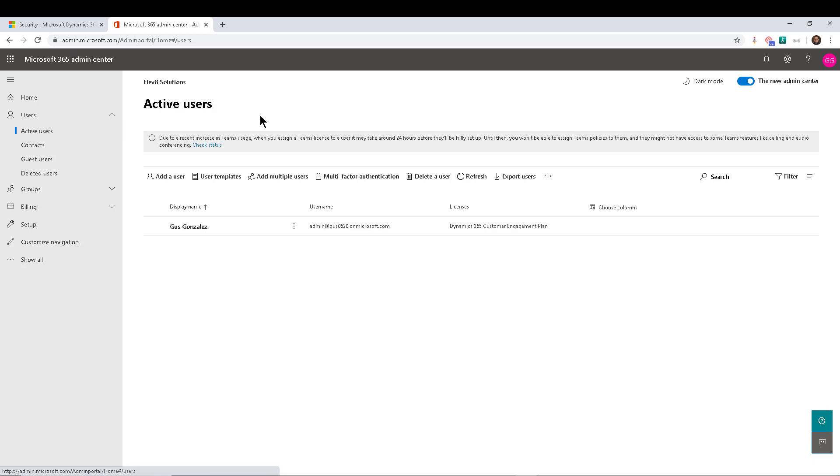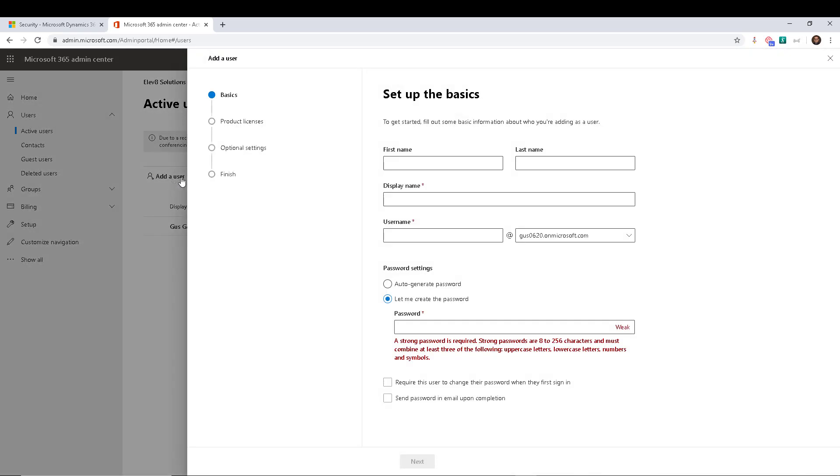So obviously, everything I'm about to do, I'm doing as a system administrator. Not only that, I'm actually a global administrator at my Office 365 tenant. So I'm going to go ahead and add a user in here.